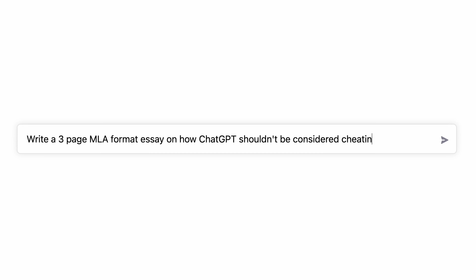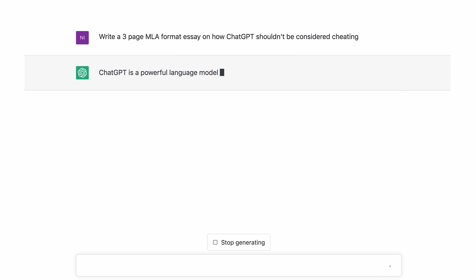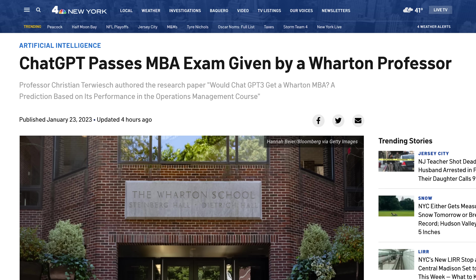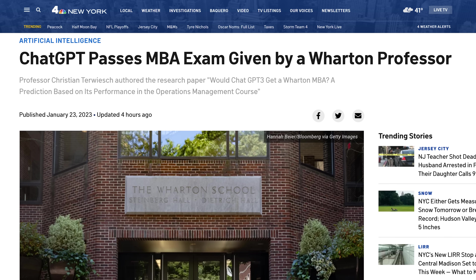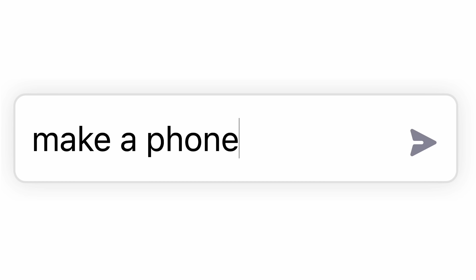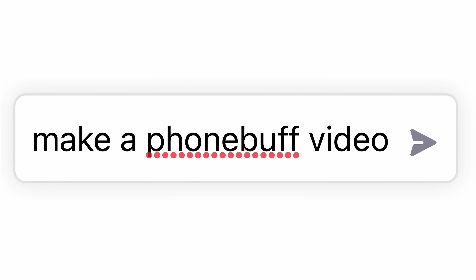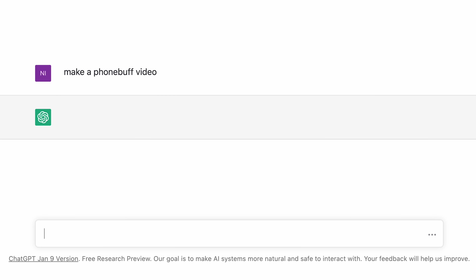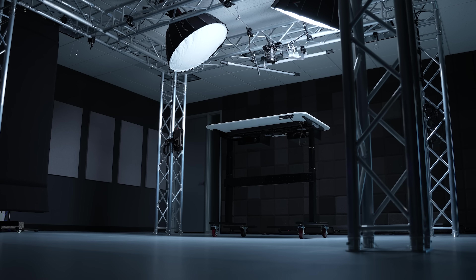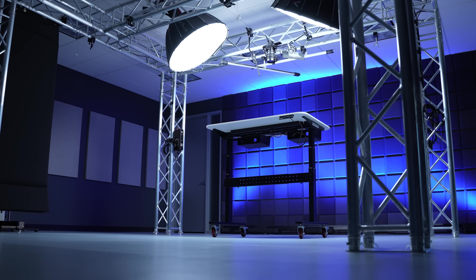People are using it to write code for them, to do their homework, and recently it even passed Wharton Business School's MBA exam. So naturally, I wanted to see if we could use ChatGPT to help us do our work here at PhoneBuff. And while I have to report that it isn't able to fully replace us yet anyway, it has forever changed the way that we do work here at the studio.